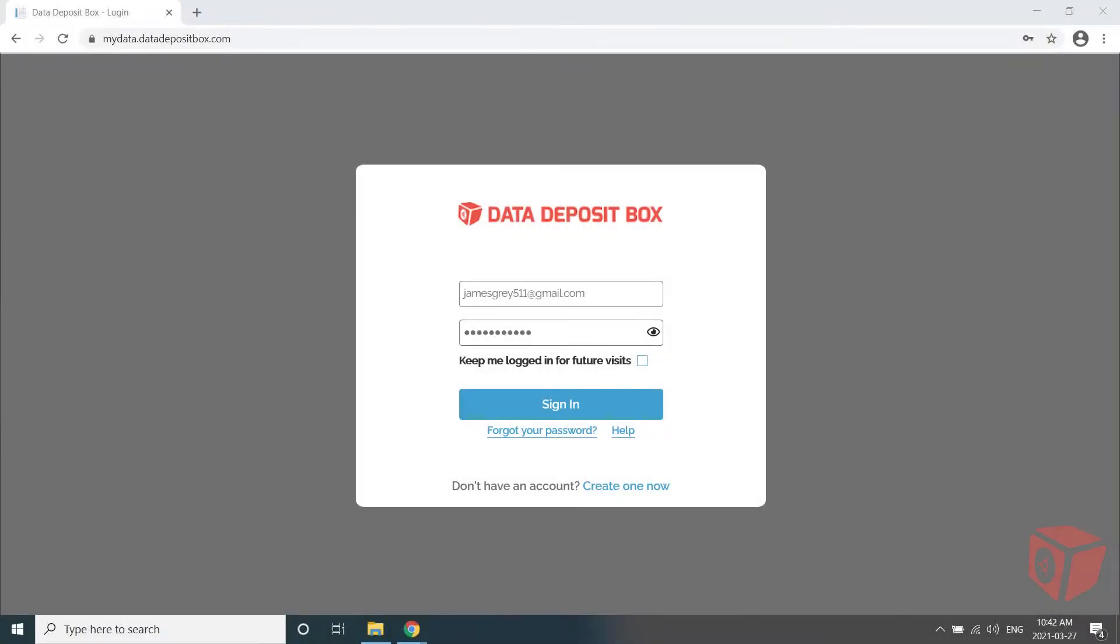In this video, I'm going to show you how to add a device to your account. To add a device, you'll need to download and install our agent on the device.